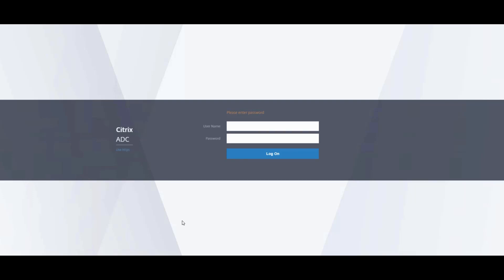Before we begin the update, let's make sure we have the right tools. We will need an FTP application to transfer the new firmware to the ADC. In this case, I will be using FileZilla. Also a terminal console to connect to the ADC and execute the upgrade commands. And finally, we will need to download the new firmware from the Citrix download site.